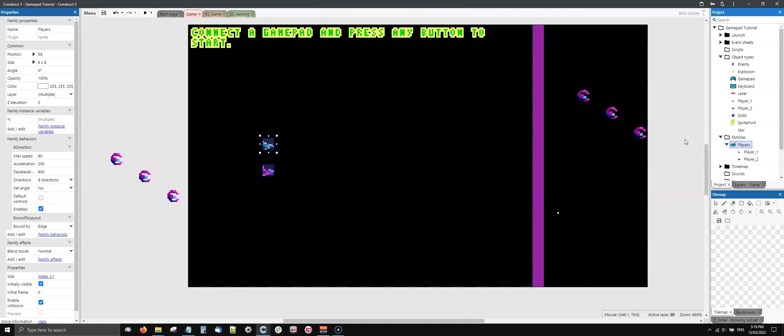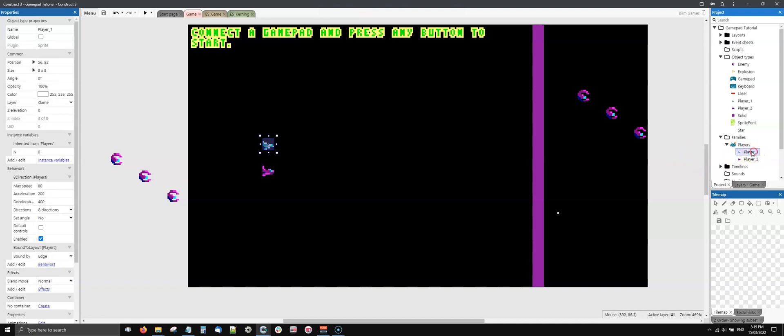Both players are part of this family here that I call players. The family is able to give the same behaviors, variables, or everything to all these kind of sprites that are part of the family. Families can be used also for many other things.